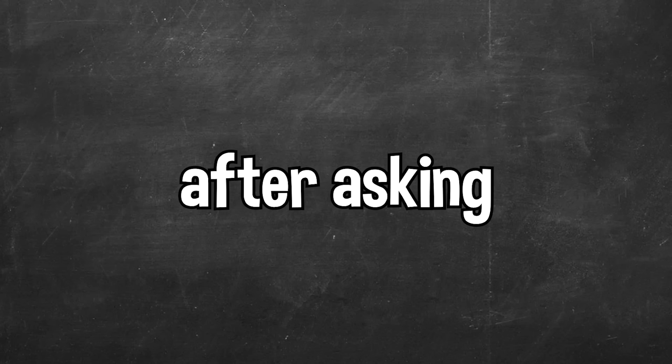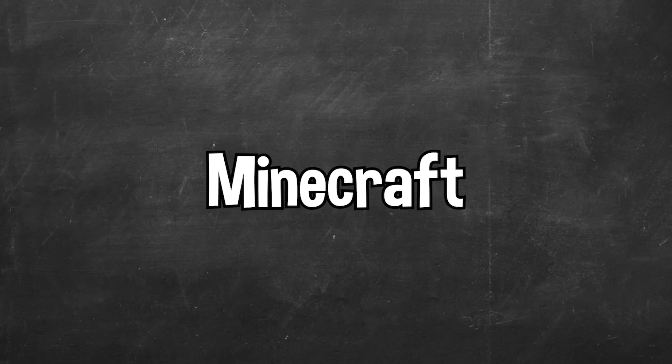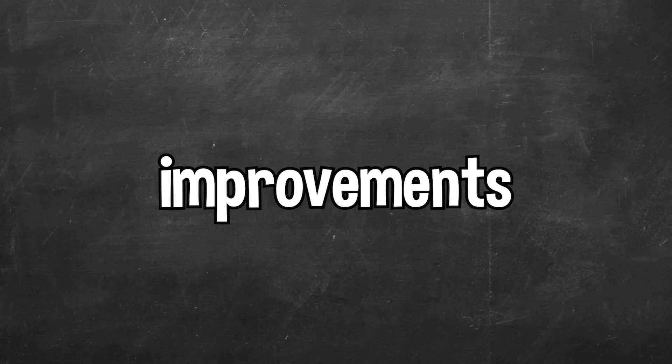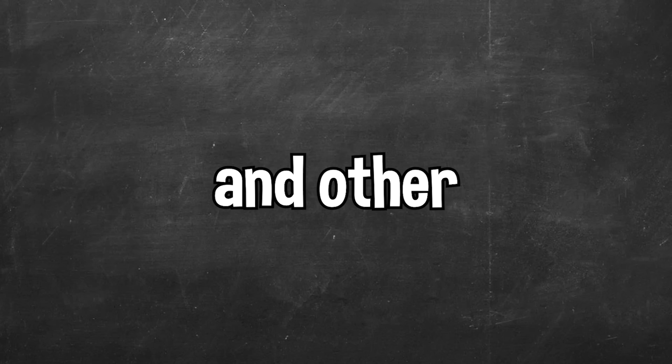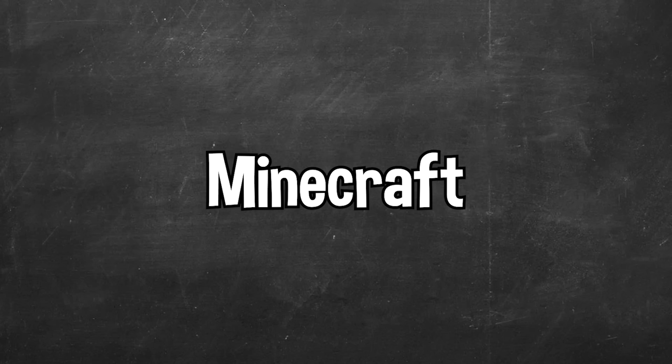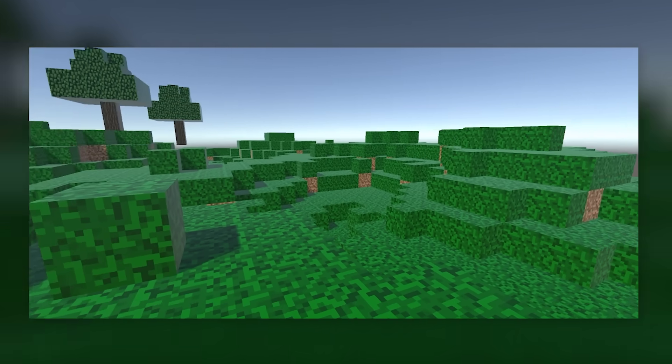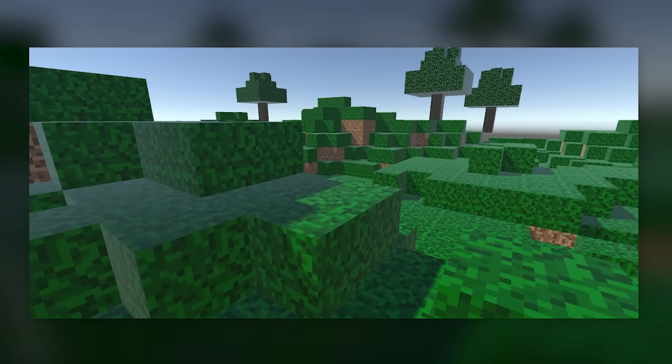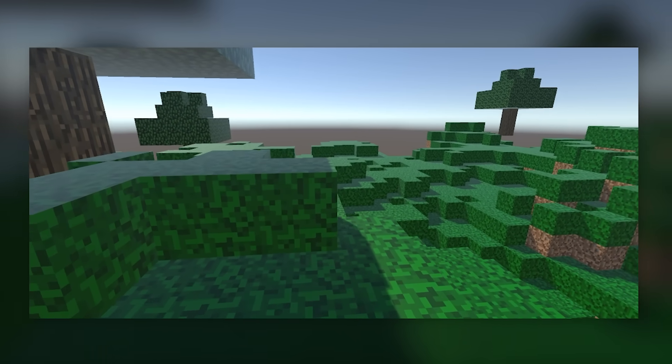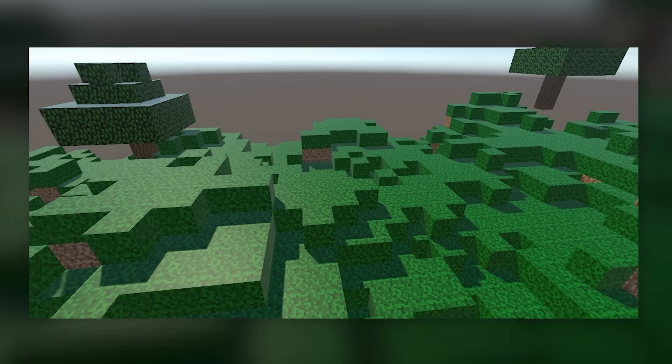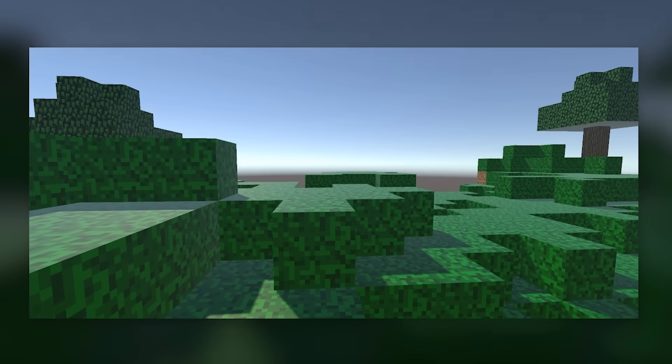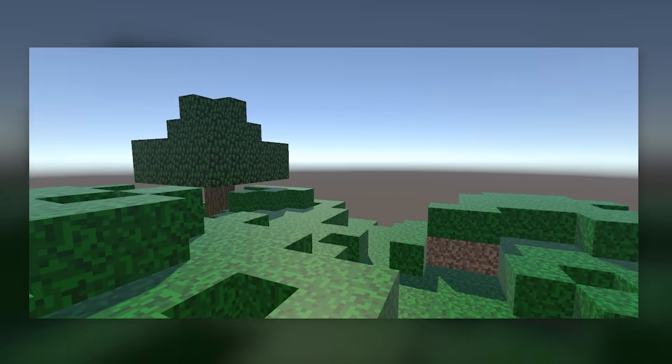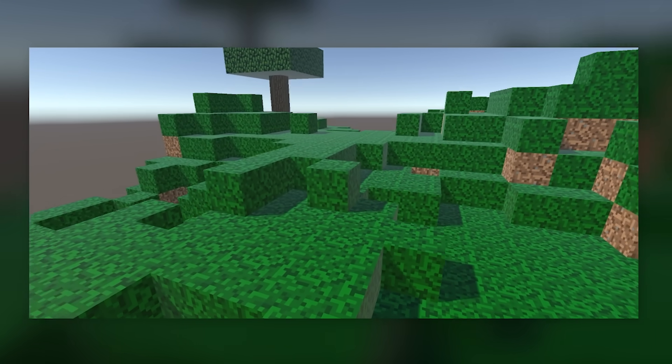So there we go. After asking ChatGPT how to make Minecraft, working through the steps provided, and asking for improvements and other features added to the game, we ended up with a playable Minecraft style game. Overall, the game is pretty glitchy, but it works great as a starting project. If you guys enjoyed this video, please be sure to leave a like, leave a comment as well, and you can also subscribe to the channel. Peace.